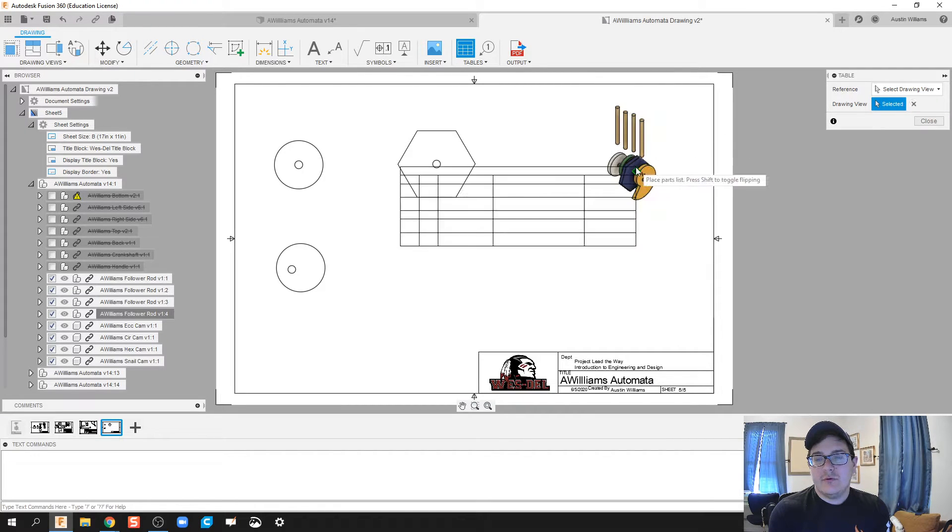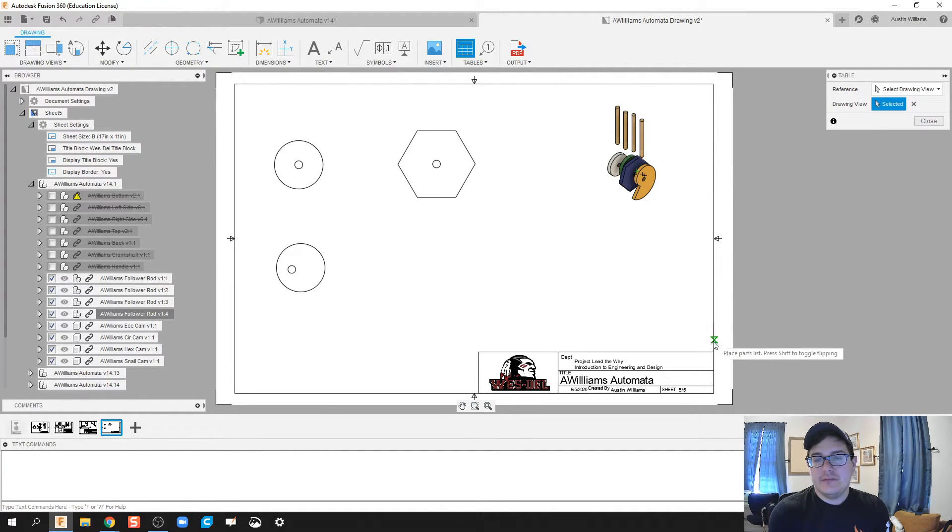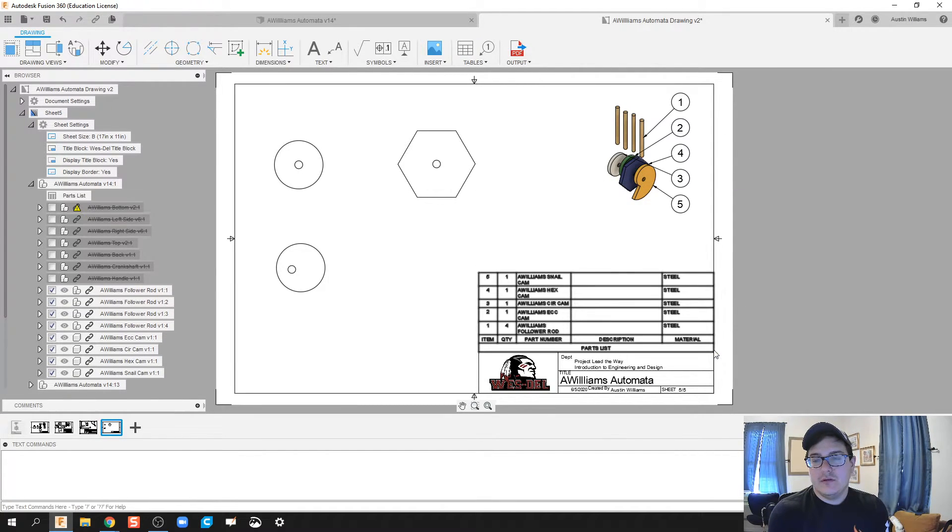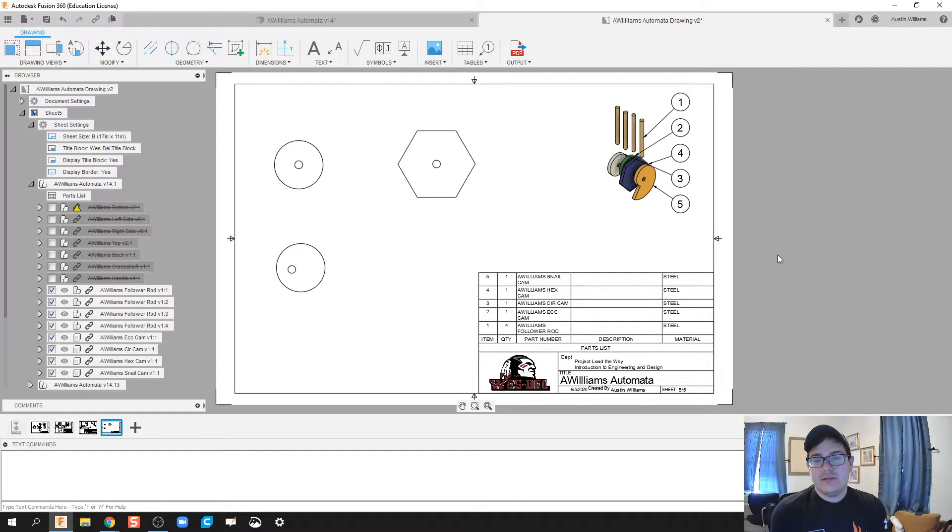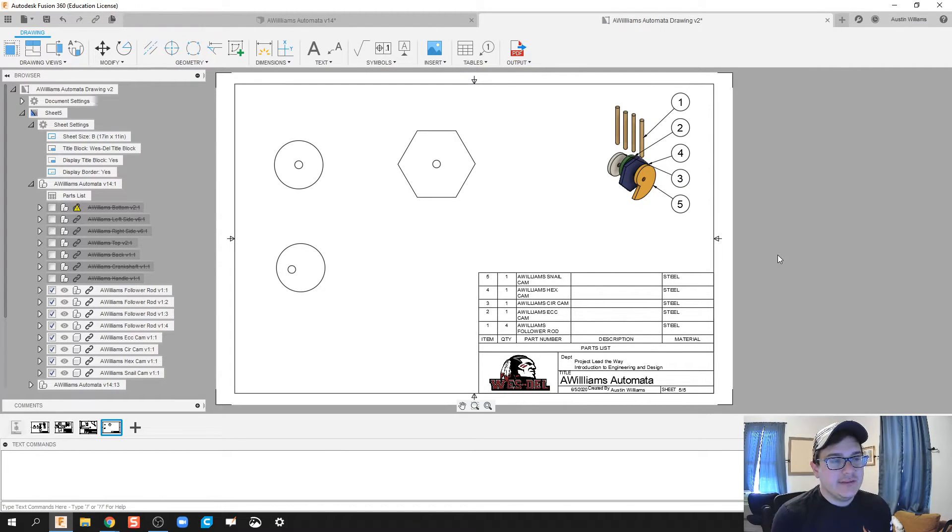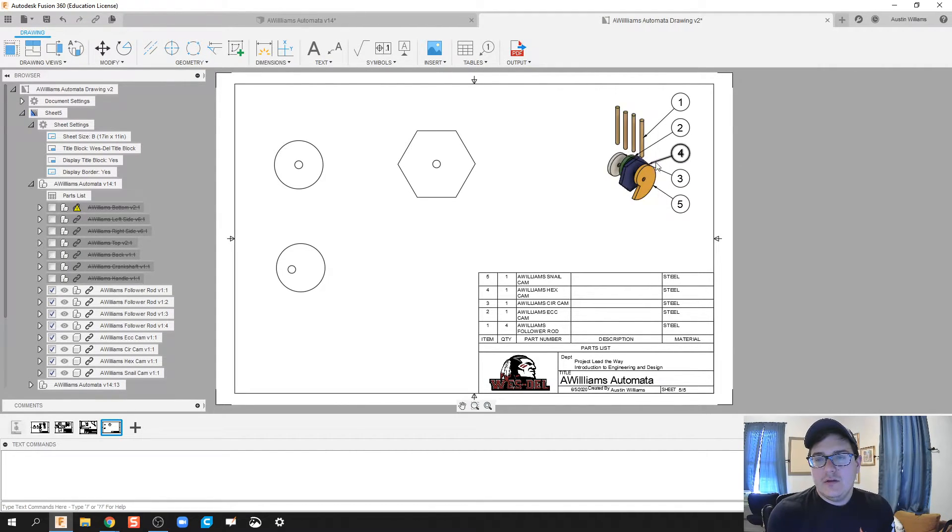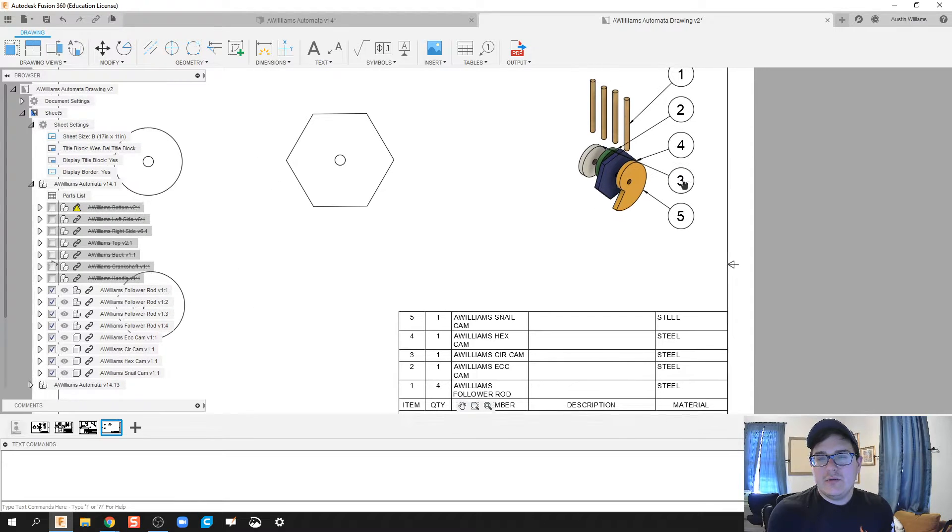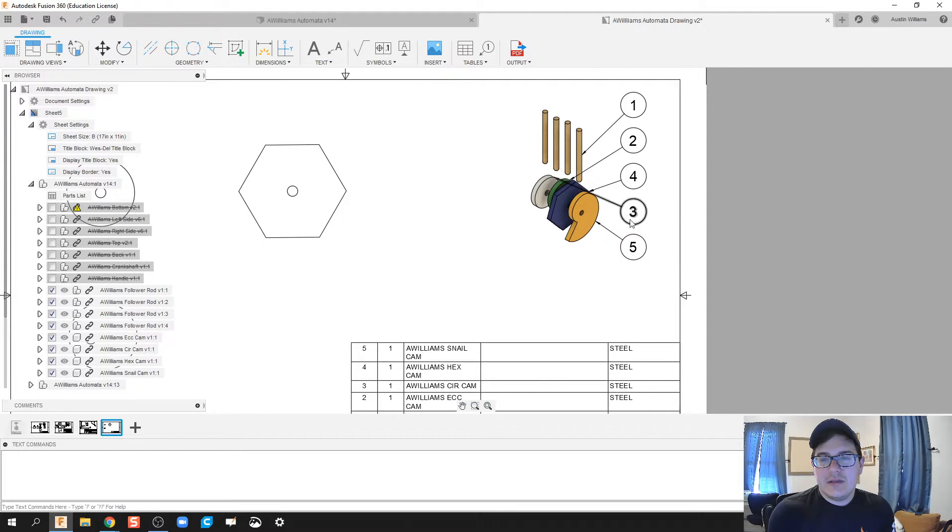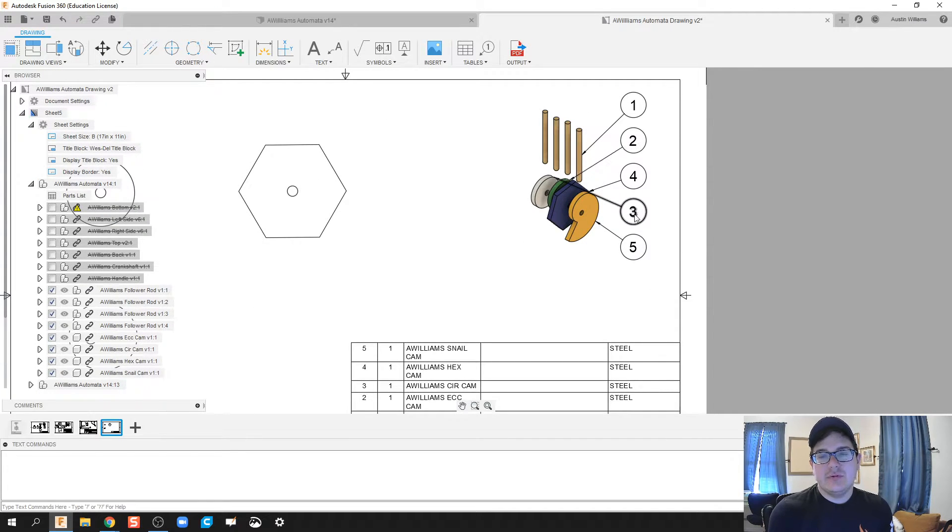Then it's only gonna have those right there. Looks good. Now let's do a table of this drawing, build materials, and we can see our bill of materials is right there.